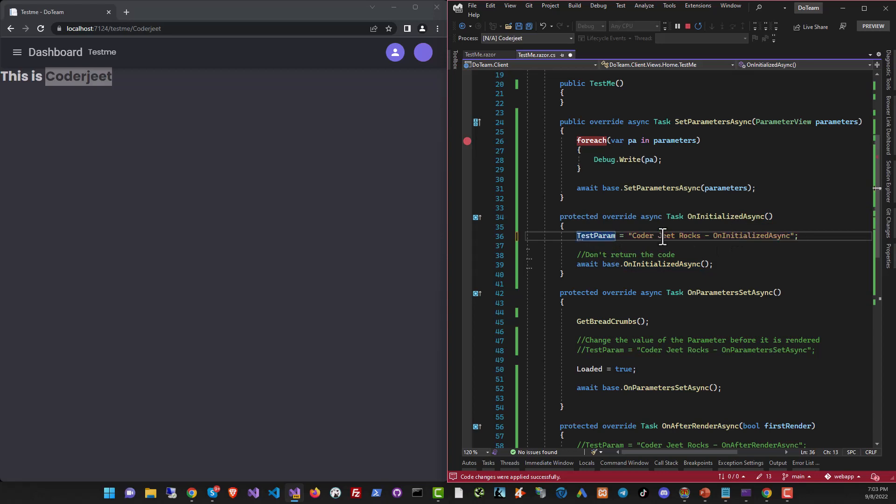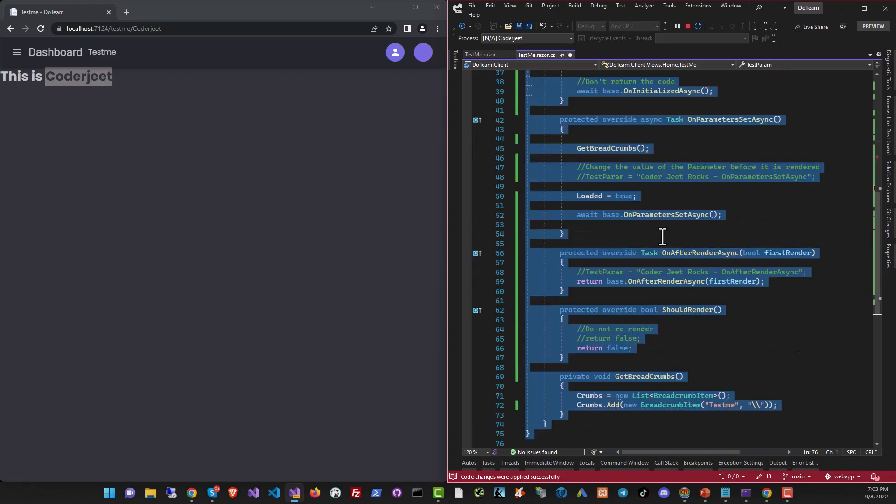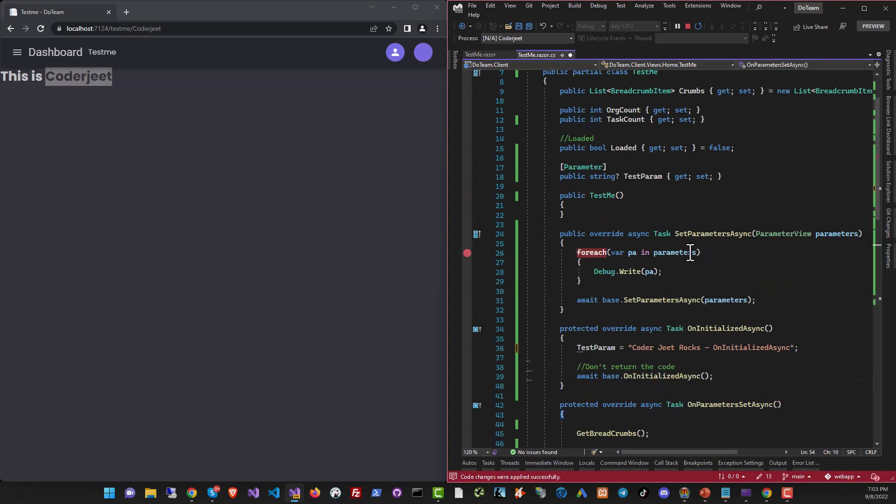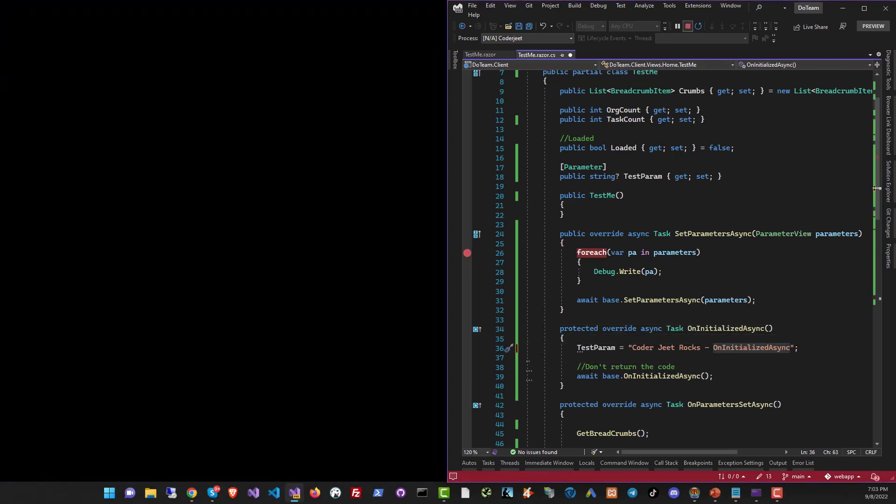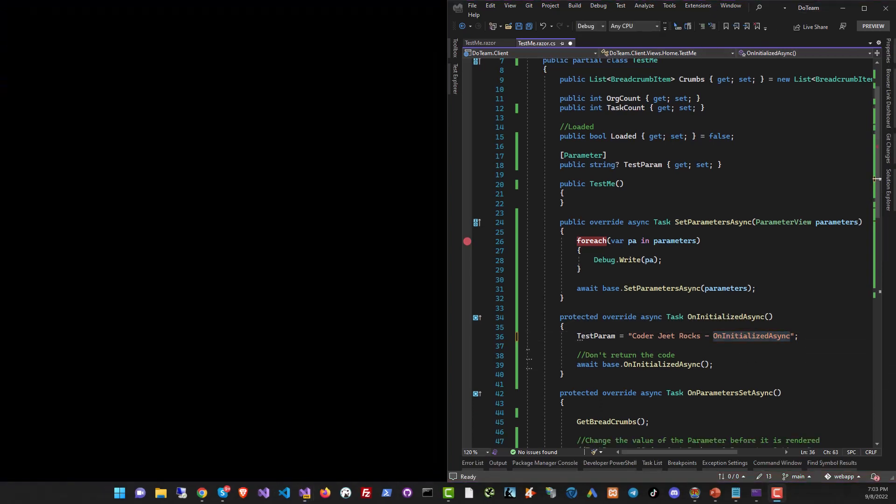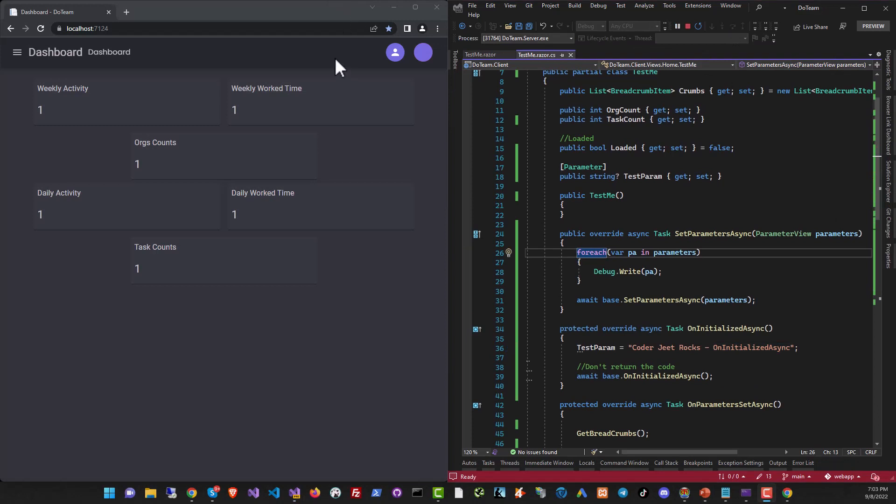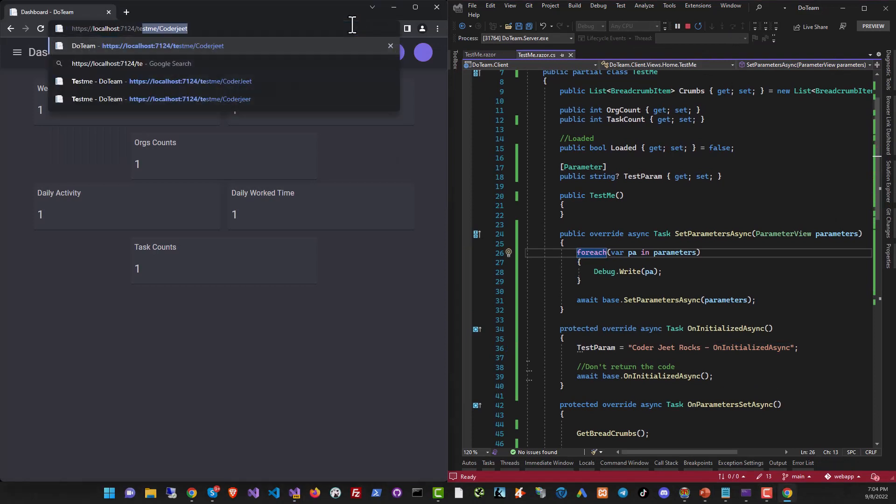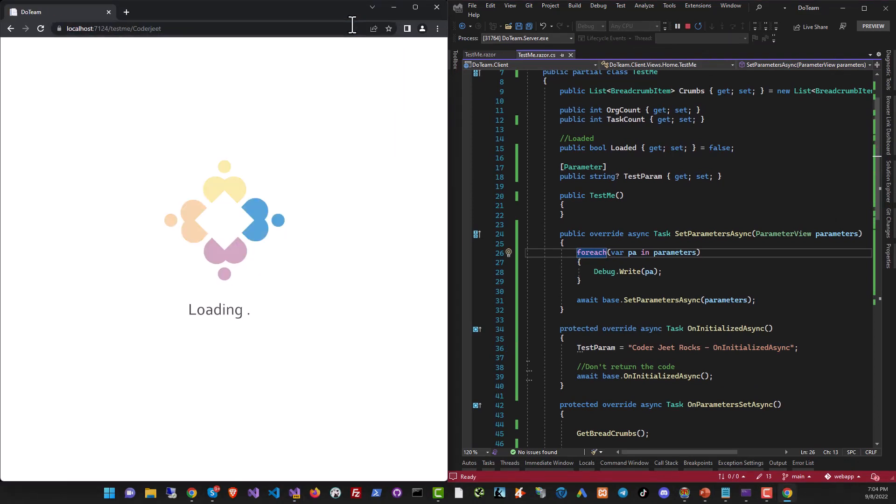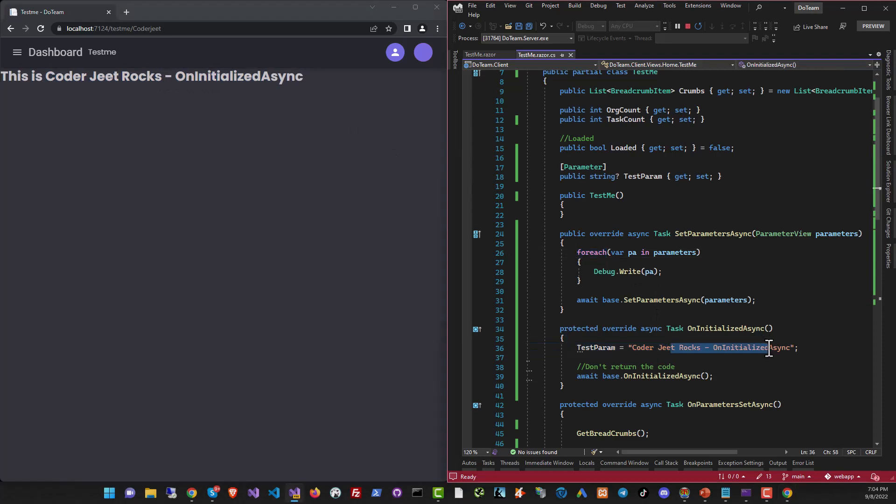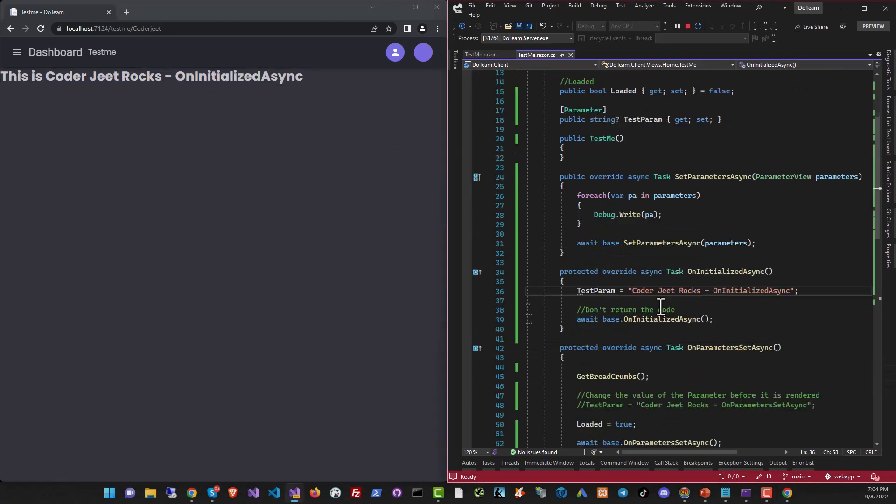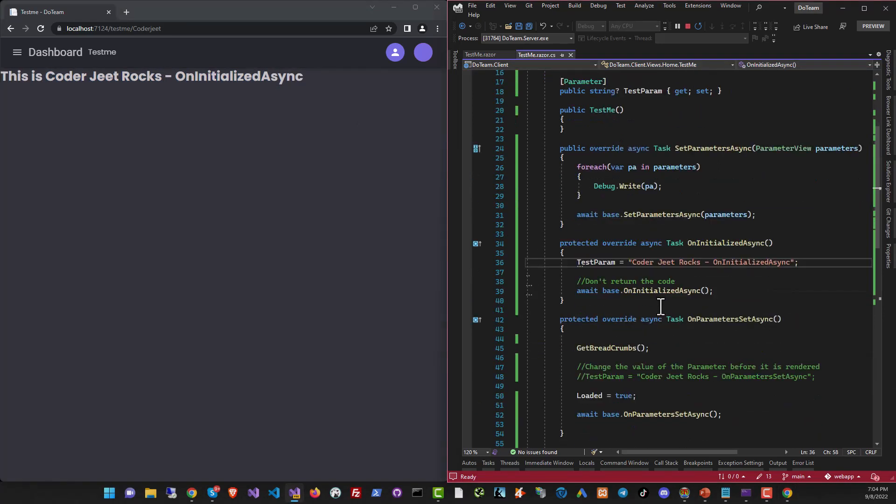Now let's go to the second function which is OnInitializedAsync and let's see what happened. Let's uncomment this text over here which changes the value. The text that it should assign is 'coderjeet rocks OnInitializedAsync' just to see where this is coming from. So let's stop and run it again. All right time to go to the URL and you can see that you've got the text 'this is coderjeet rocks OnInitializedAsync'. That's exactly what we specified.